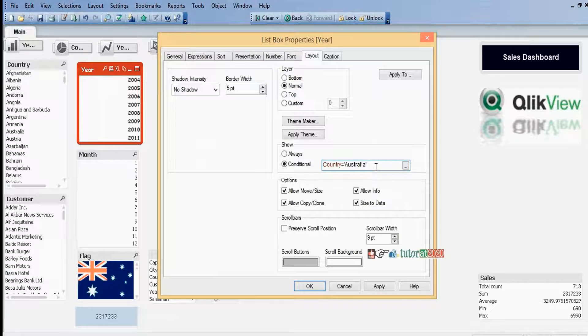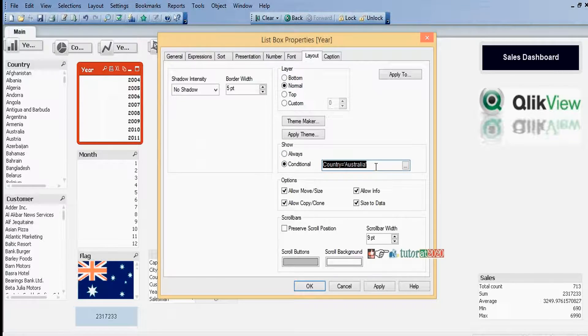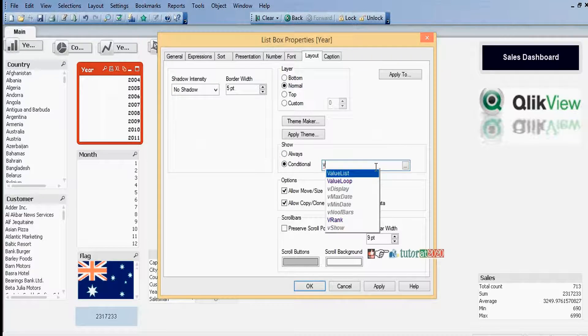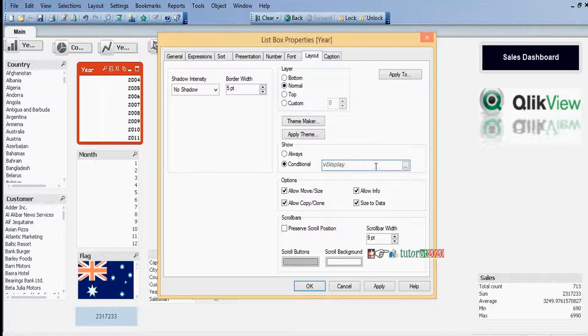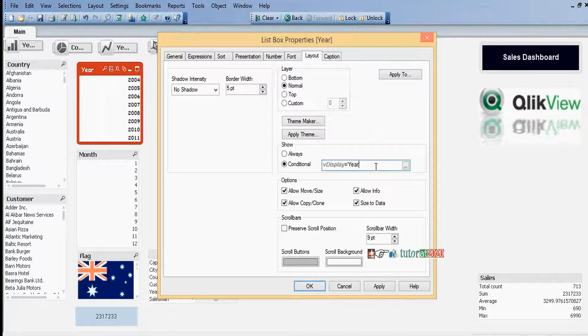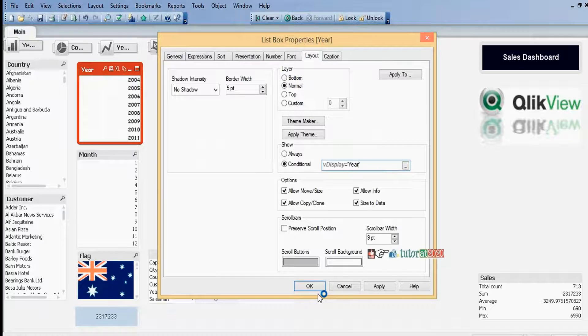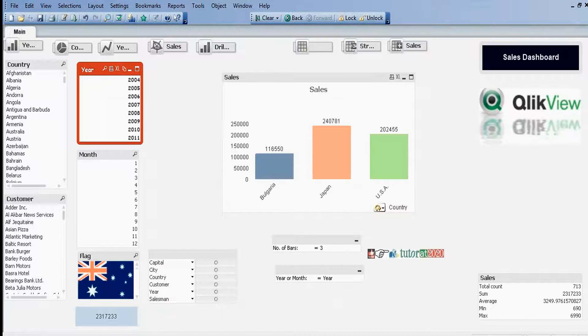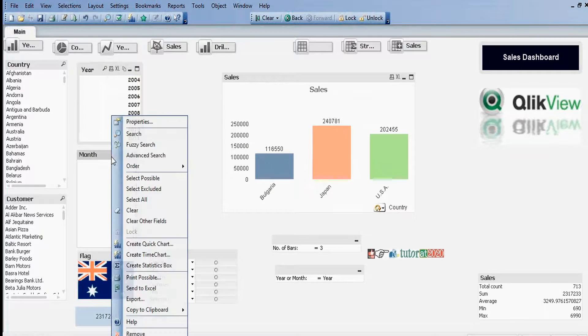v Display equal to, within single quotes, Year. And at the same time, here I want to give Show Conditional.